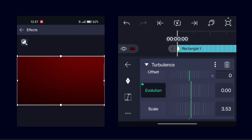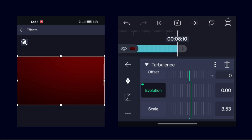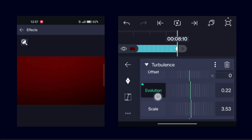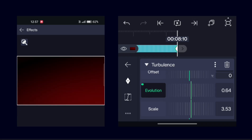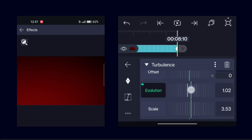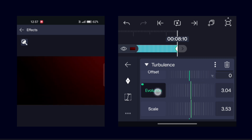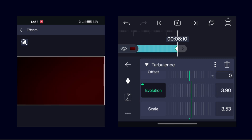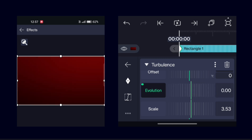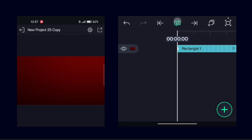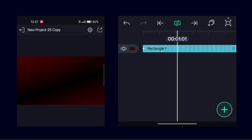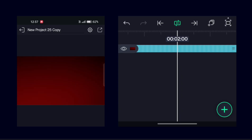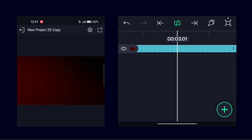Go to Evolution and add keyframes at the starting and ending frame of the video. Increase the value to the last frame. And with that, the second background animation is also done.